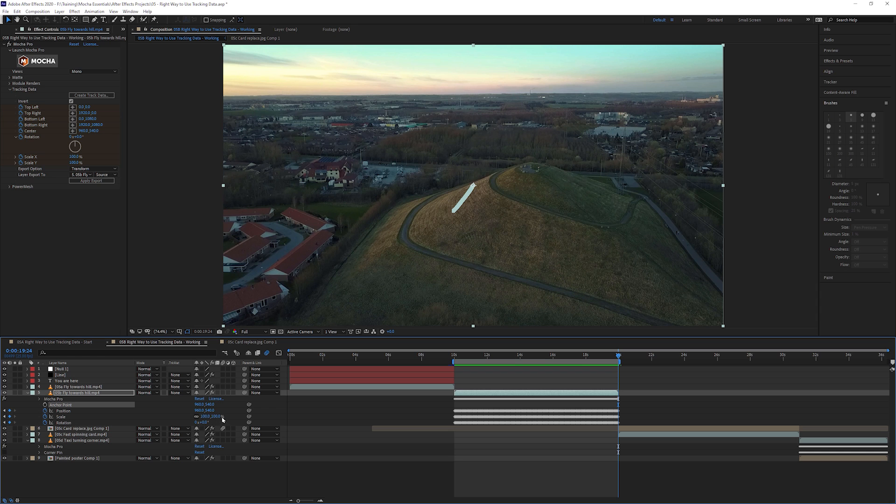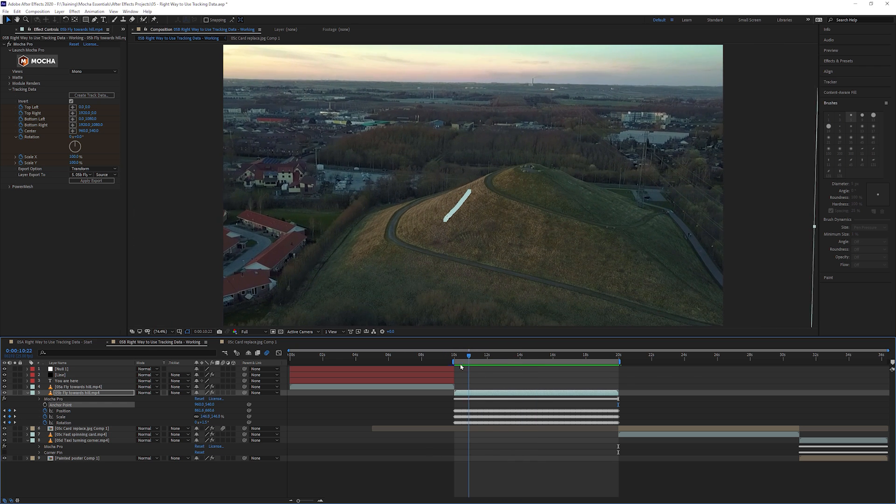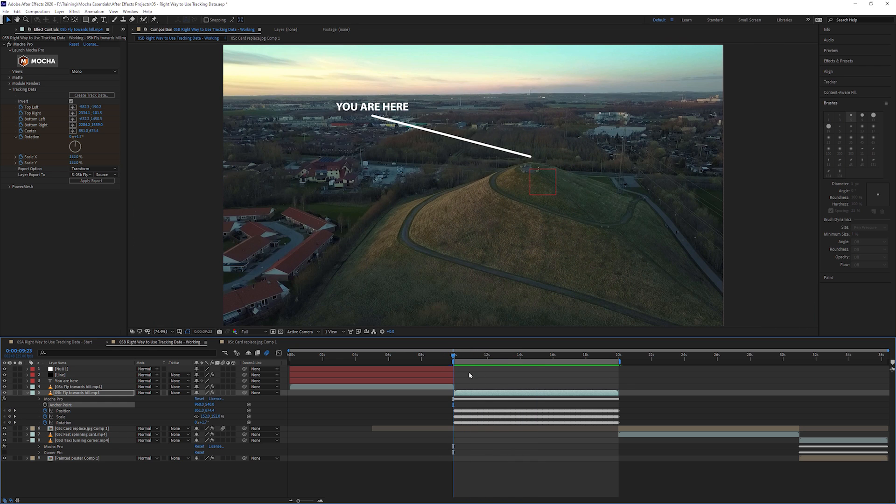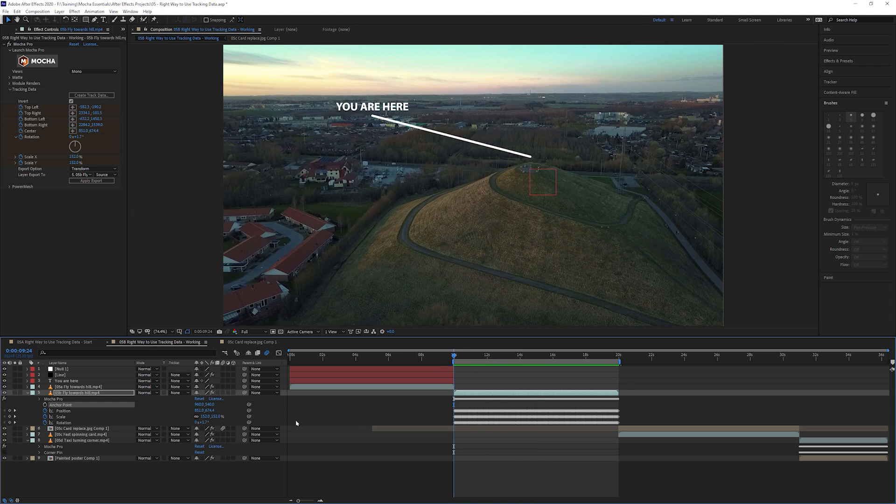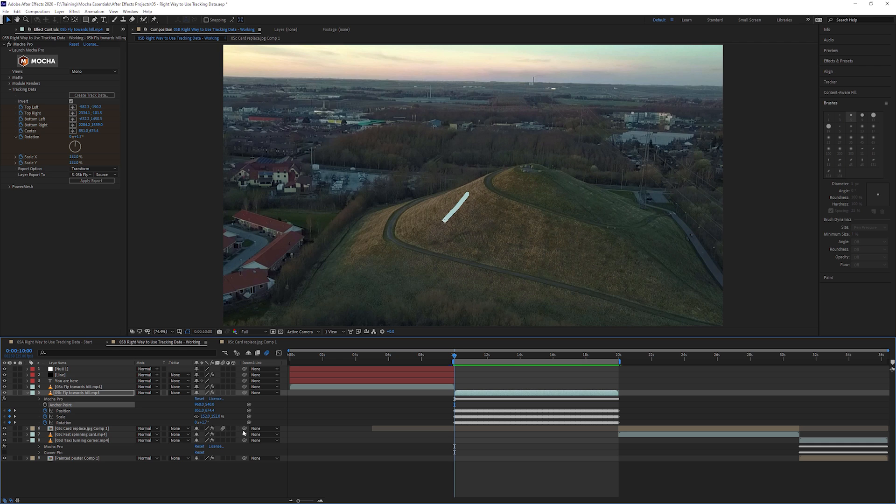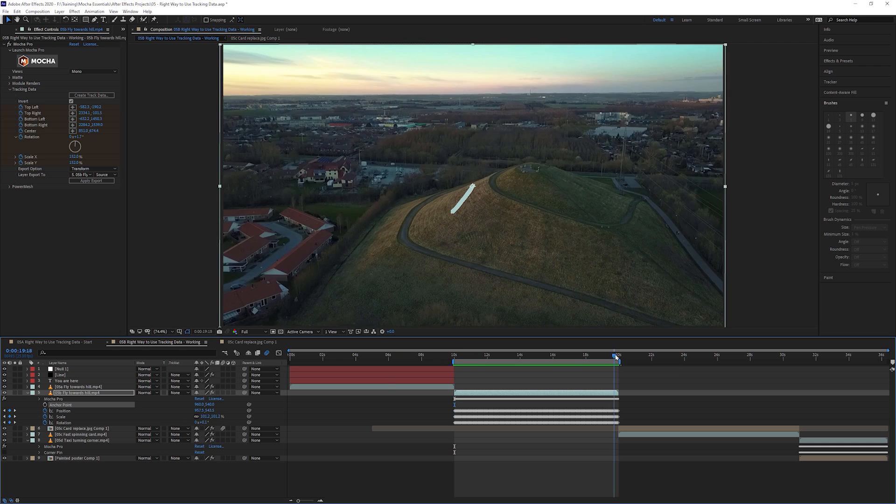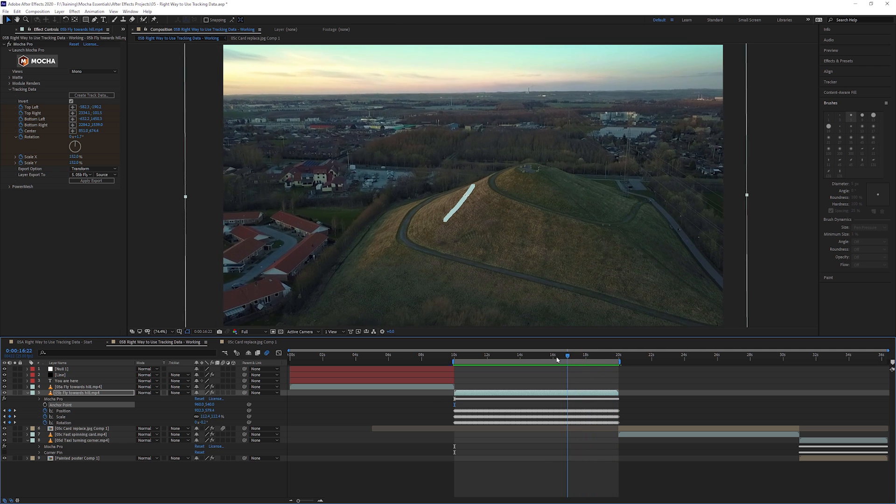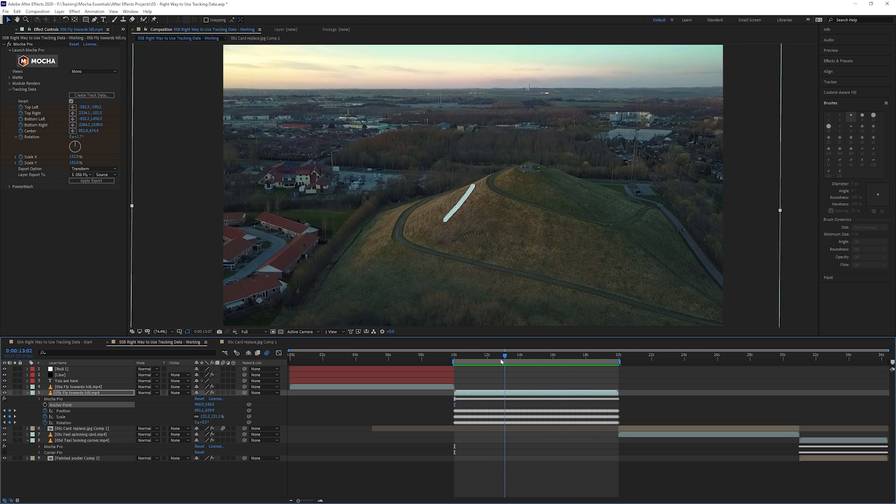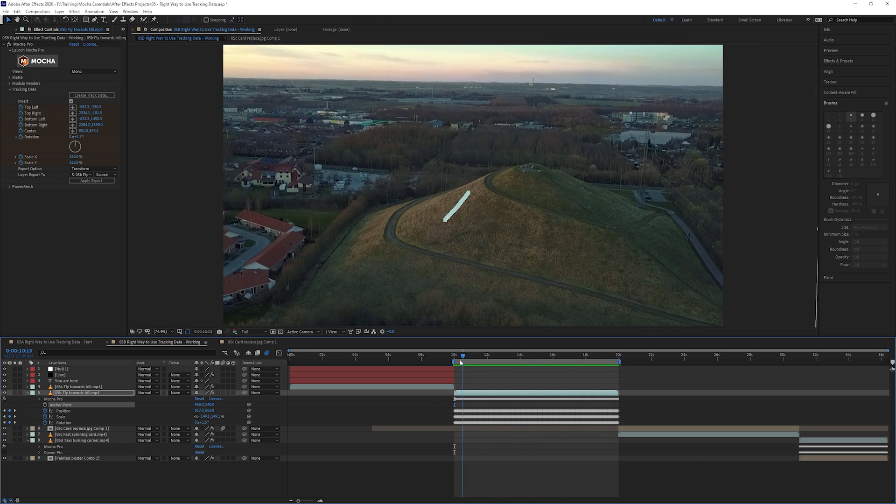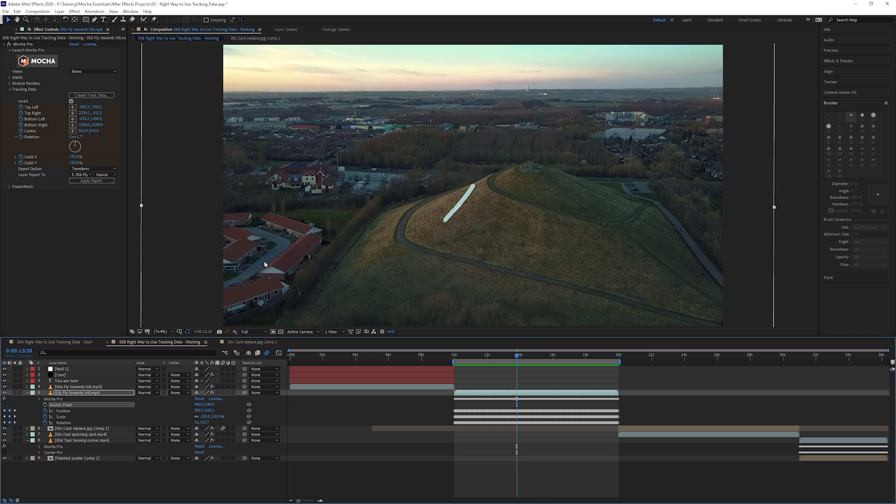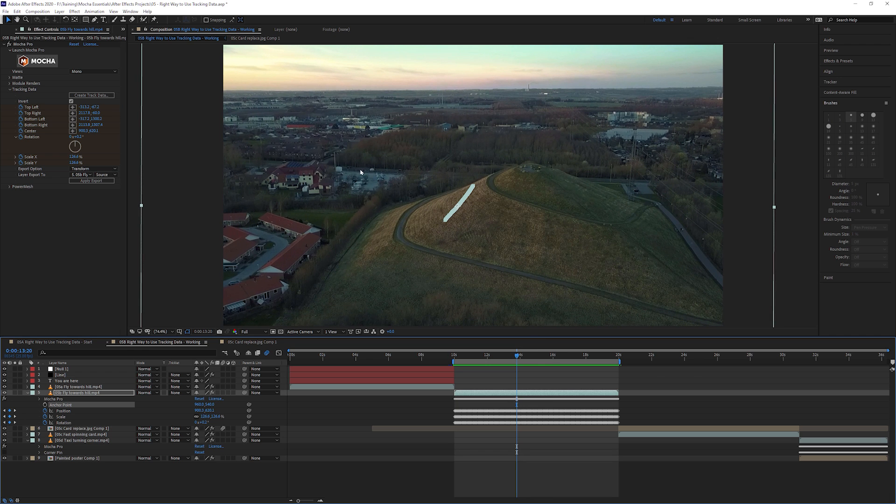Here we go to the out point. You can see the scale is set to a hundred and the position is set to its default and the rotation is set to zero. And if we go to the start, the zoom is now set to 152. So it's using the end point as its reference frame and then working out from that. And that's just by changing where the surface is within Mocha.